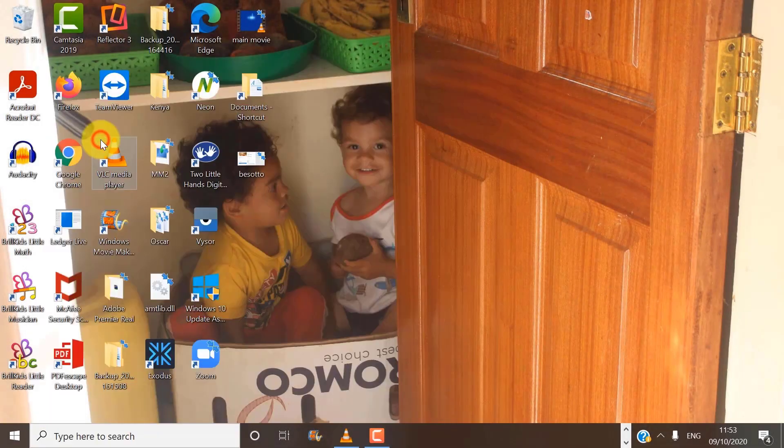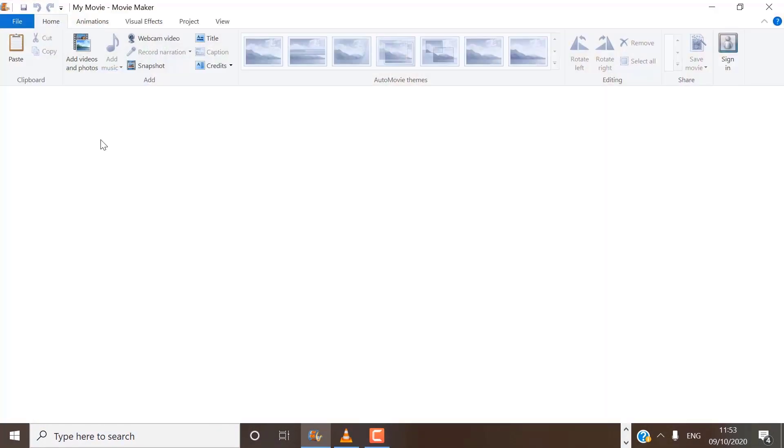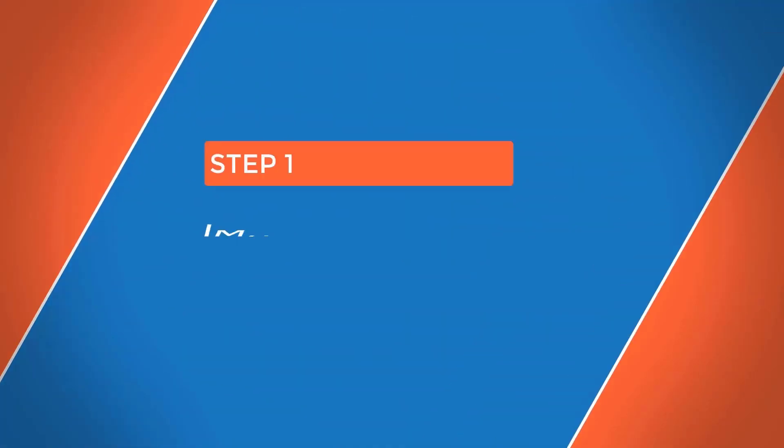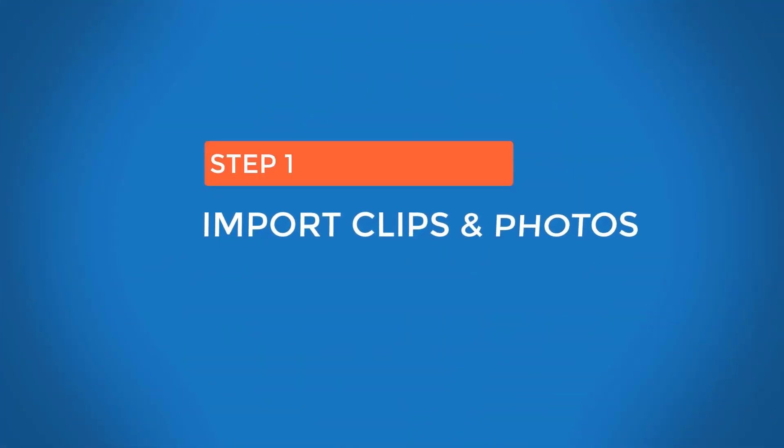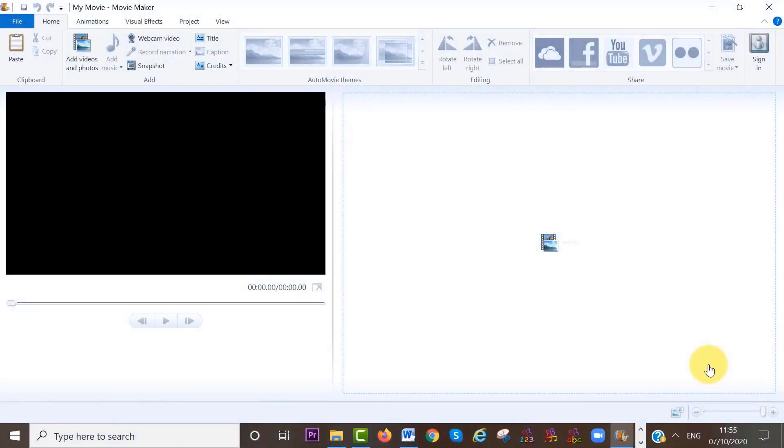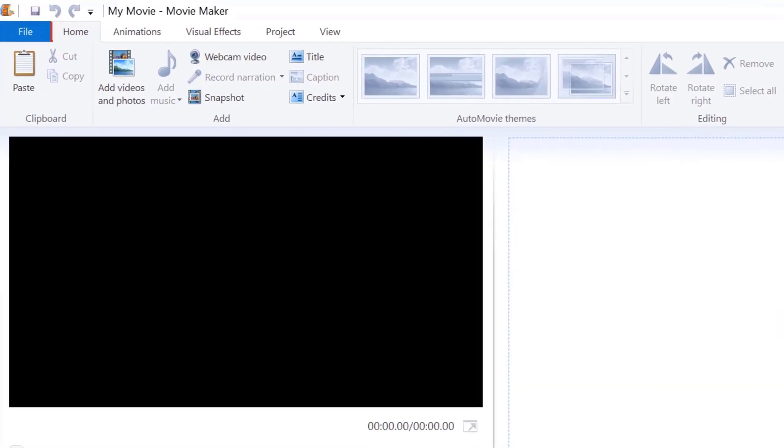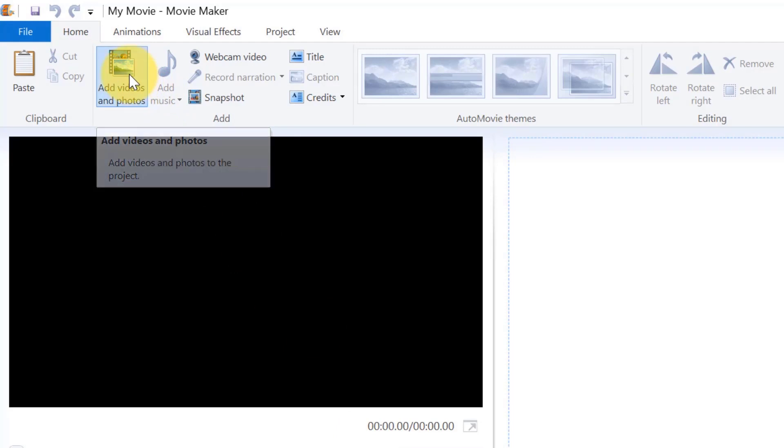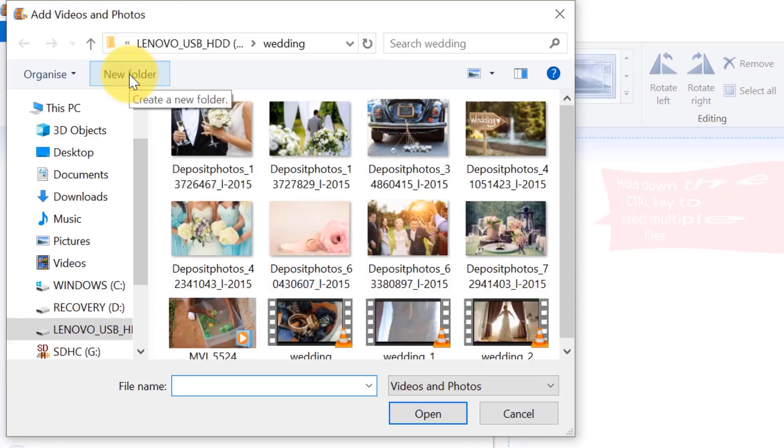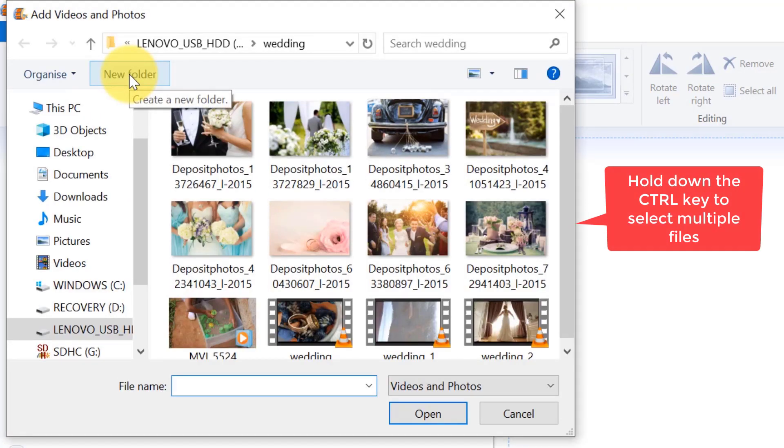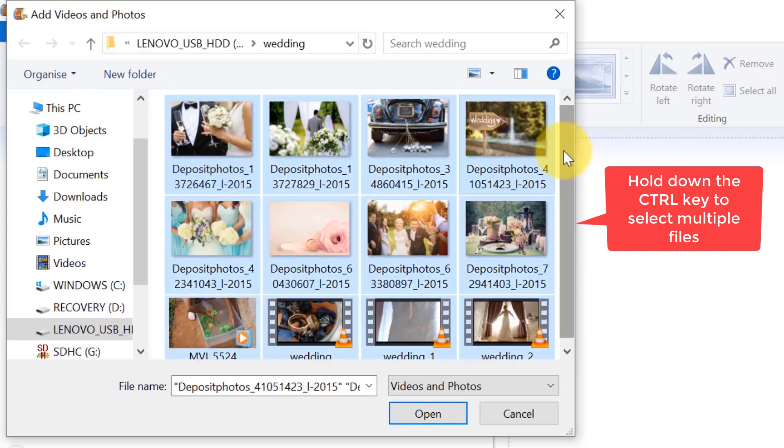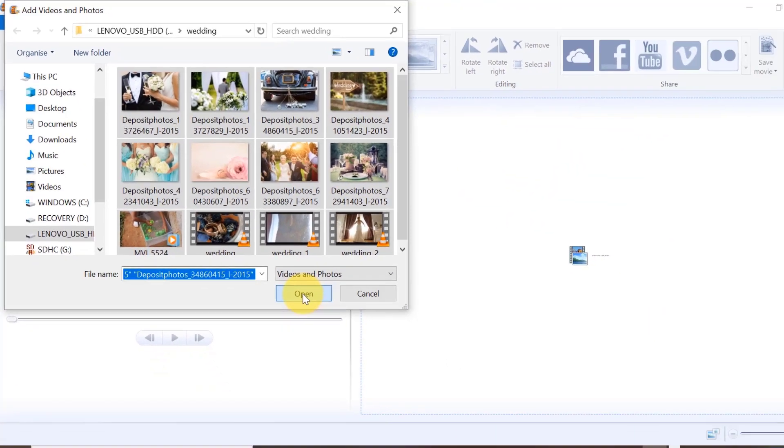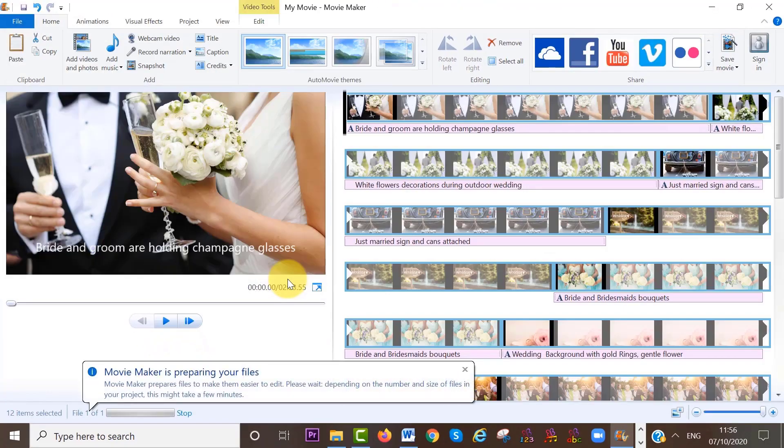When you open Windows Movie Maker, this is how it looks like. So step number one is to import or add videos and photos to your timeline. To do that, make sure you are on the home area at the menu bar and then click on add videos and photos. Select the videos and photos you want to edit from your computer. Then click on open and the videos and photos will be added to your timeline.